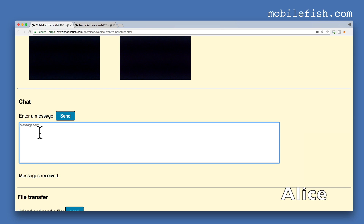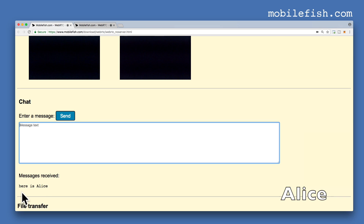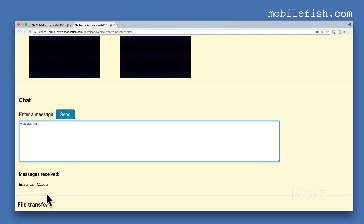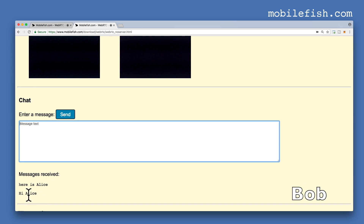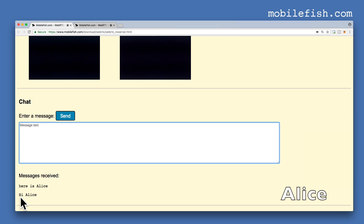Let's do a chat. Here is Alice. Press the send button — you can see the text 'Here is Alice'. Let's go to Bob's page. You can see he has received this message. Bob types 'Hi Alice' and presses send. You see the text 'Hi Alice'. Let's go back to Alice's page — you see the message 'Hi Alice'.